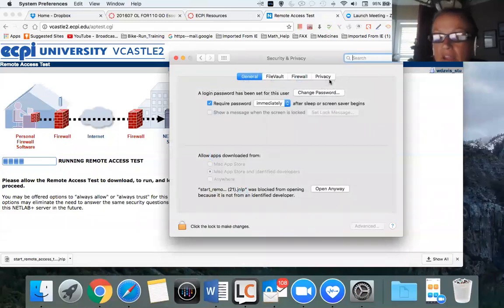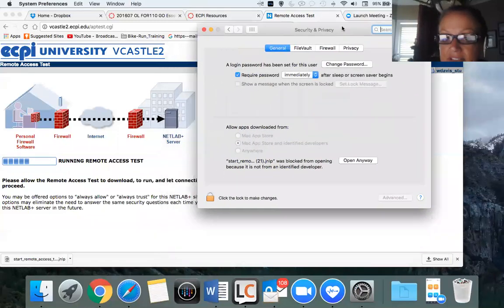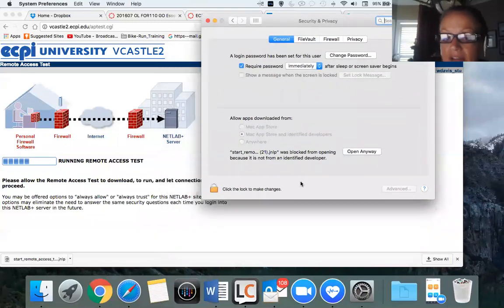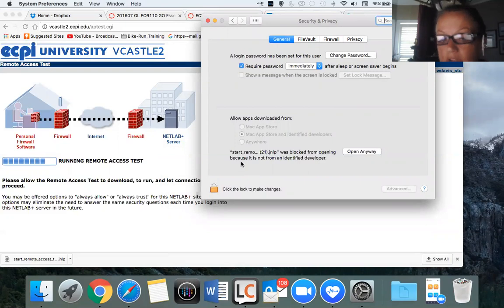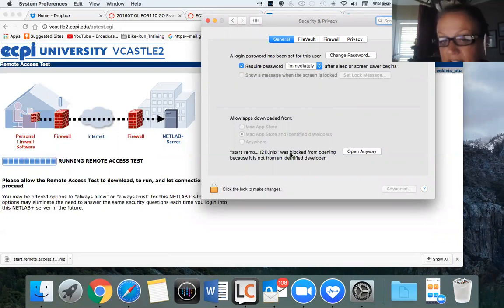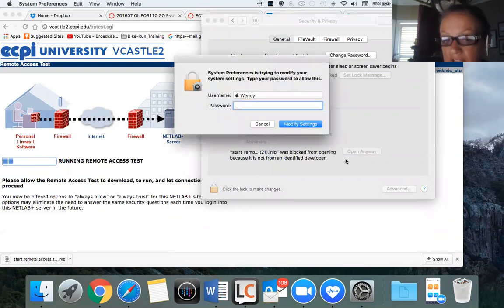And what you will notice is on a Mac you may have to unlock it and input your Apple ID and password. But this is what's being blocked from you accessing Big Castle or NetLab. You want to open anyway.